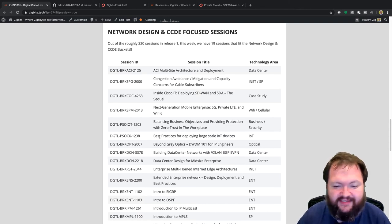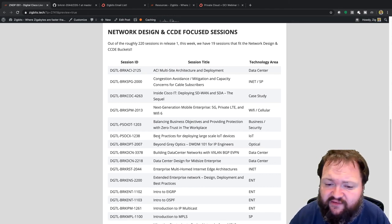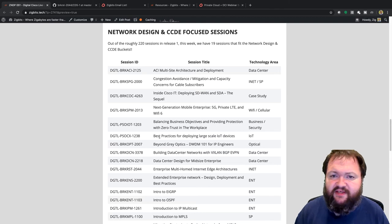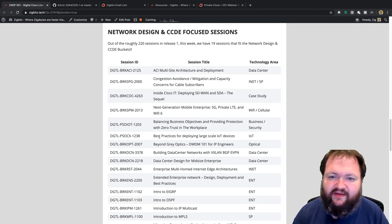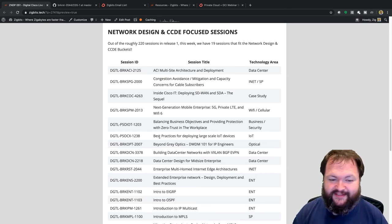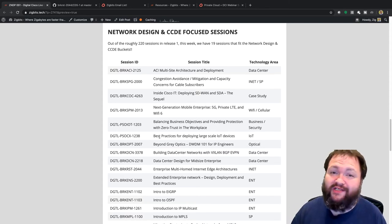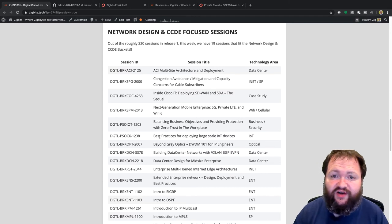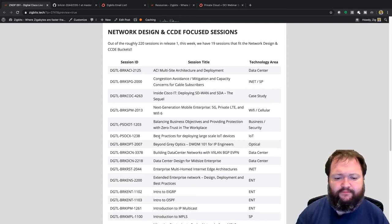DGTL-BRKDCN-2218 is 'Data Center Design for Mid-Size Enterprise.' The previous one was technology-focused (VXLAN/EVPN); this one is specifically about design in a mid-size enterprise context. Then my session DGTL-BRKRST-2044, 'Enterprise Multi-Homed Internet Edge Architectures' — covering traffic engineering, inbound and outbound traffic handling, and symmetry issues between data centers.